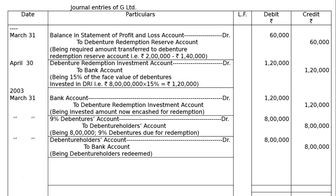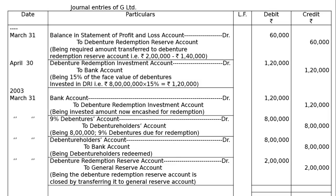The next entry: all debentures are redeemed, so we have to close the DRR. Debenture Redemption Reserve will be closed by transferring it to General Reserve Account. DRR has a credit balance, so debiting it closes it. Debenture Redemption Reserve Account debited to General Reserve Account — being the Debenture Redemption Reserve Account closed by transferring it to General Reserve Account. Total both debit and credit columns — the amounts will be Rs. 21,00,000 in both debit and credit.